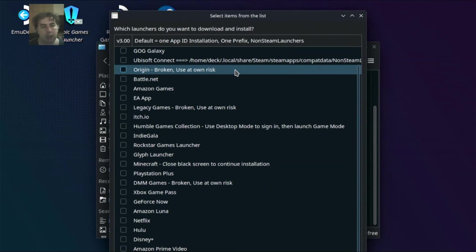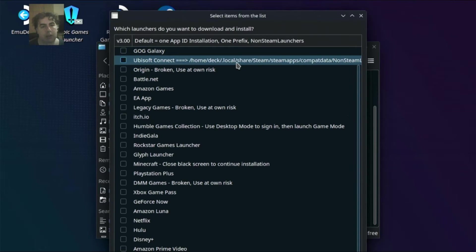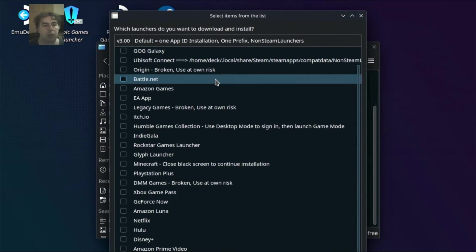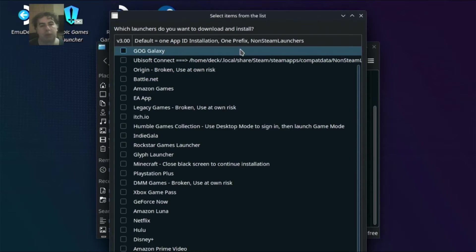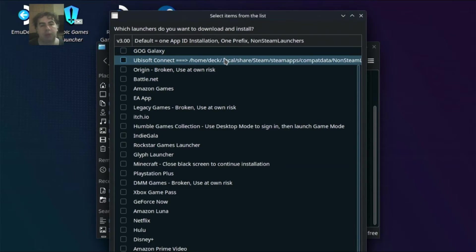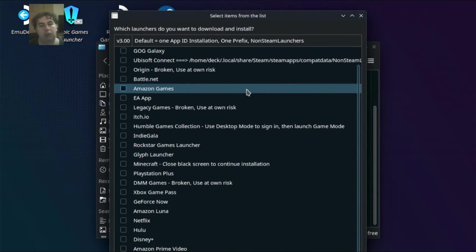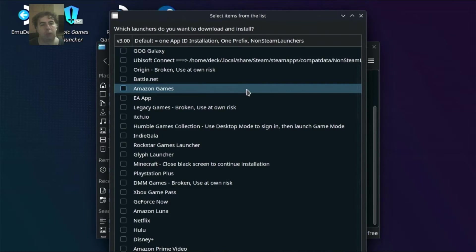Also for Epic Launcher and GOG Launcher. I recommend Heroic Games Launcher. I also have a tutorial on how to install that. I also leave the link in the description.